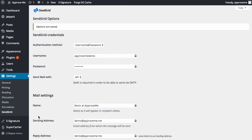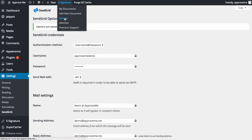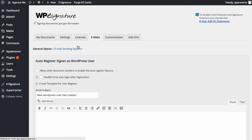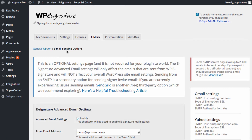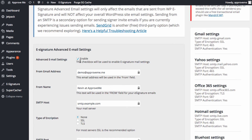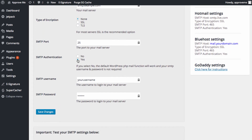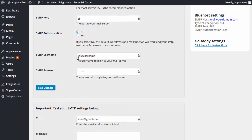With WP eSignature installed, we want to make sure that the WP eSignature sending options are disabled, so that moving forward all of your signer invite emails will be sent using SendGrid. To do this, we'll simply head over to eSignature, Settings, Emails, and then the Email Sending Options tab. If the Advanced Email Settings option is enabled, go ahead and uncheck it. Now scroll down to the bottom of the form. If SMTP Authentication is set to Yes, please go ahead and change it to No. And click Save Settings.